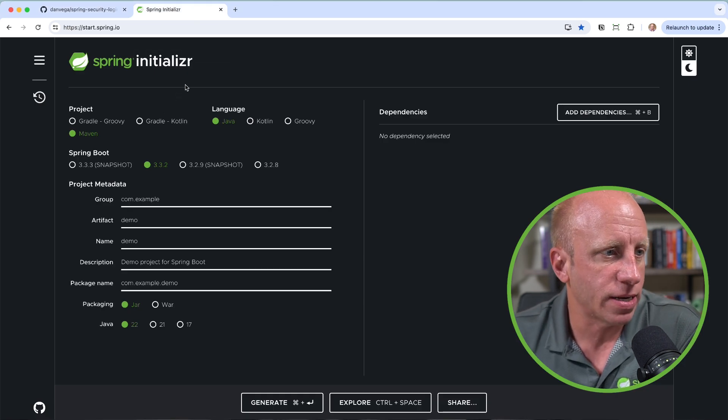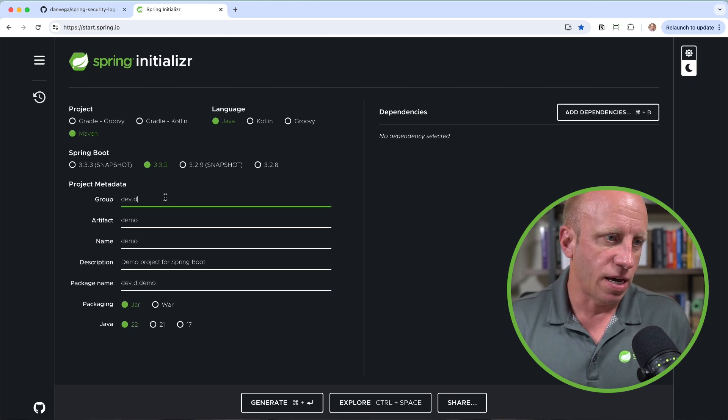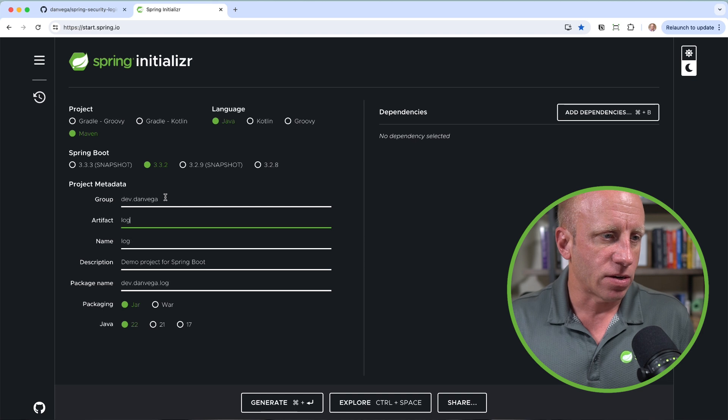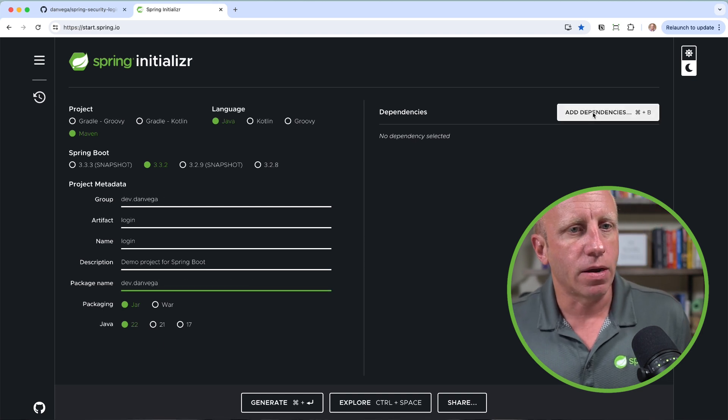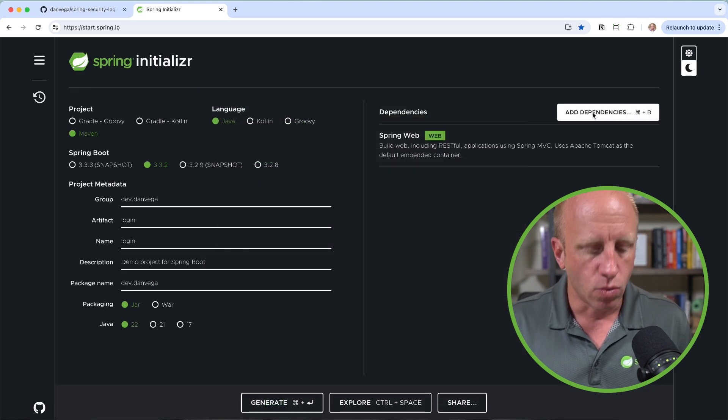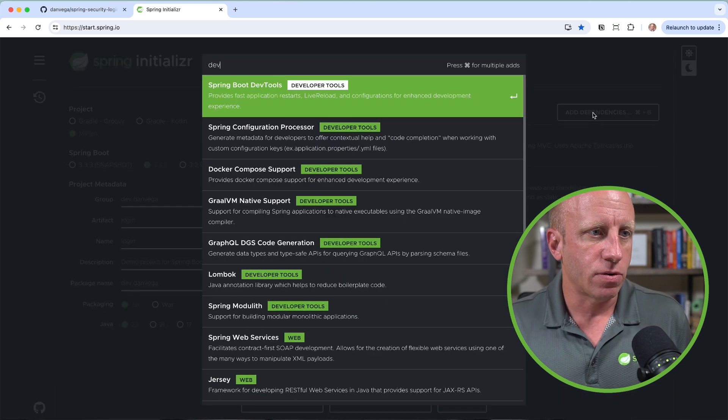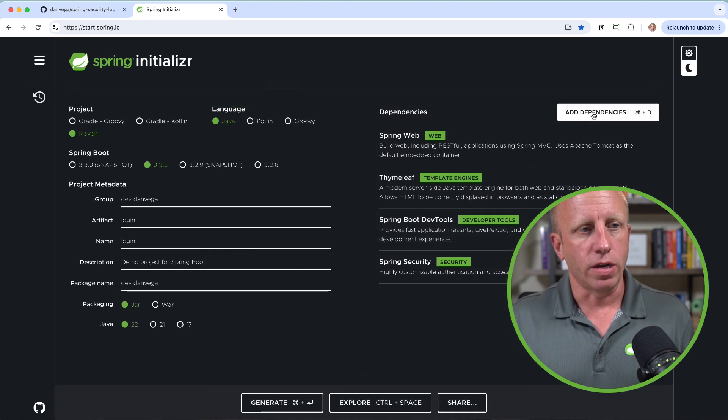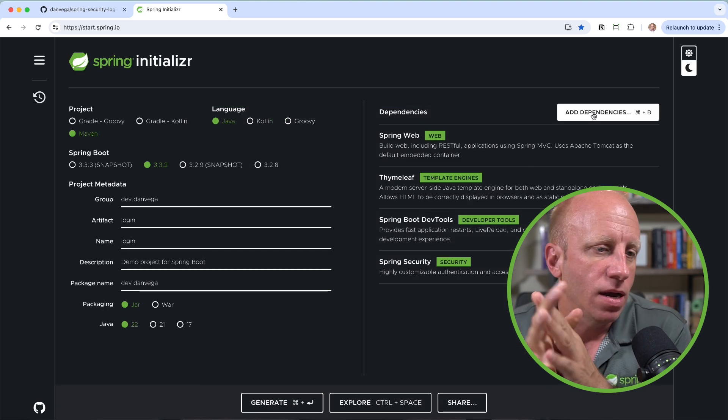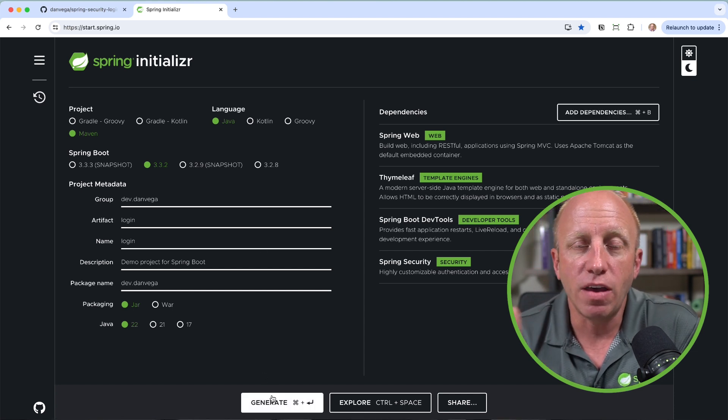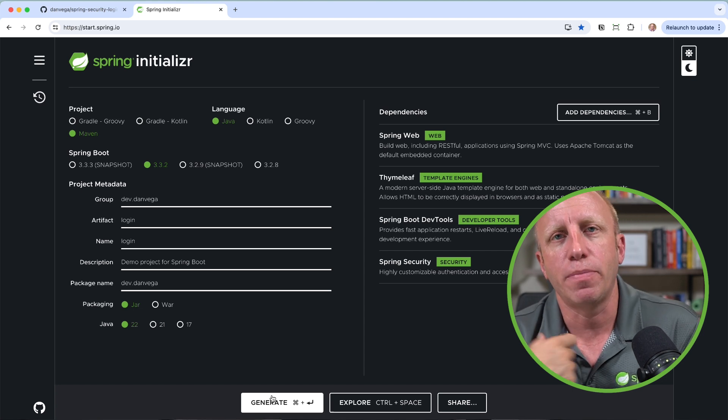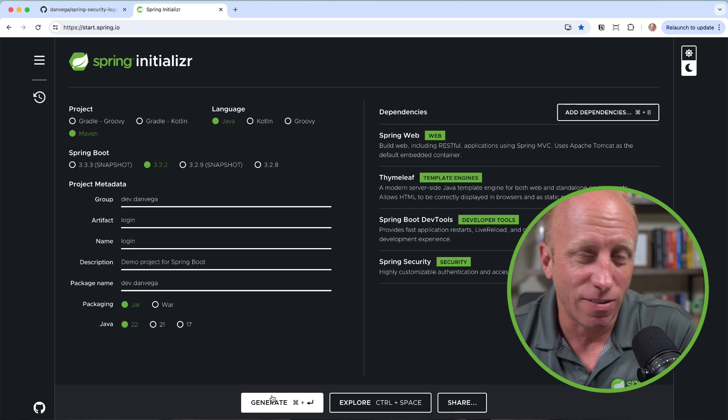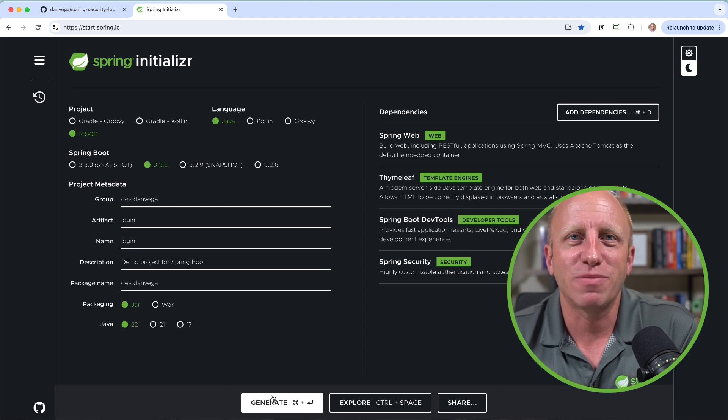We go over to start.spring.io. I'm going to pick Java Maven, the latest version of Spring Boot. We'll say this is dev.danvega. I need to create an artifact. I'll say login. And I'm just going to leave this there. And then I'm going to go ahead and choose some dependencies. The dependencies that I want are going to be web. We need Thymeleaf. We need dev tools. And we need Spring Security. So that looks good. That looks like everything we need. With that, what we can do is go ahead and click the generate button. This will download a zip. You can open it up in your favorite IDE or text editor, whatever you're most productive in. I'm going to open this up in IntelliJ Ultimate Edition because that is my favorite IDE. I love that IDE. It's so good. But with that, let's go ahead and write some code, friends.